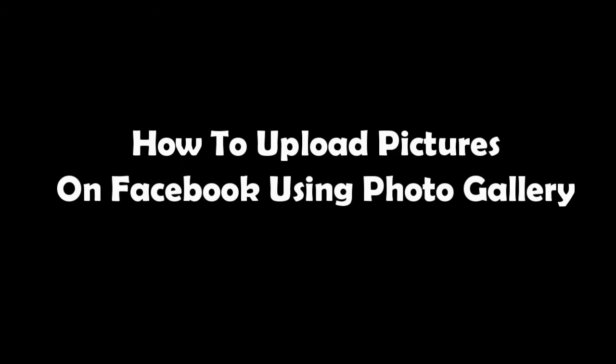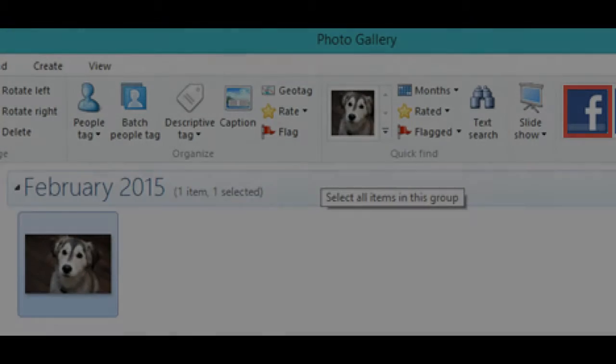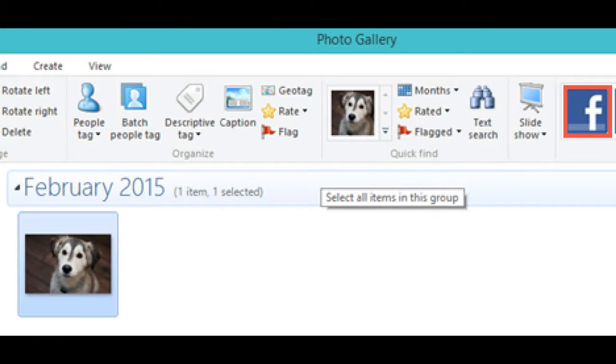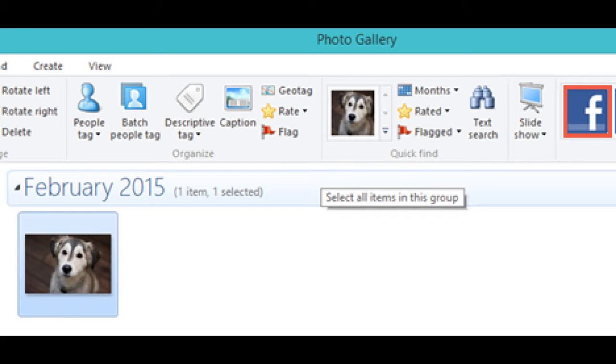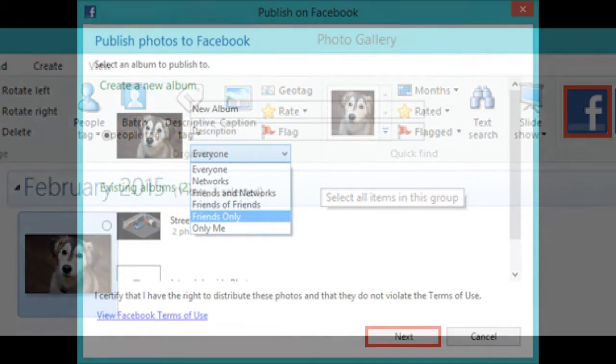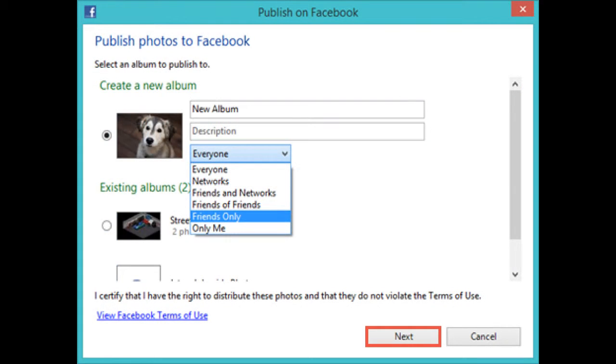How to upload pictures on Facebook using Photo Gallery. Once you have tagged your friends and added captions, it's time to publish your pictures on Facebook. First, select the photos you wish to upload and press the Facebook button in the Share section of the Home tab. You'll be asked to select the location for the photos that you are about to upload.